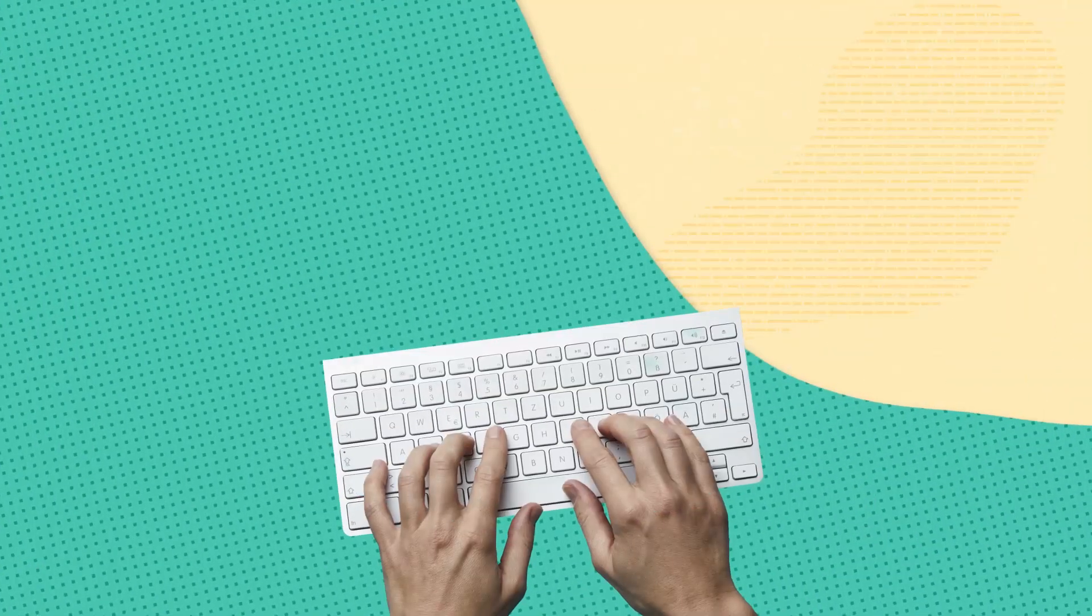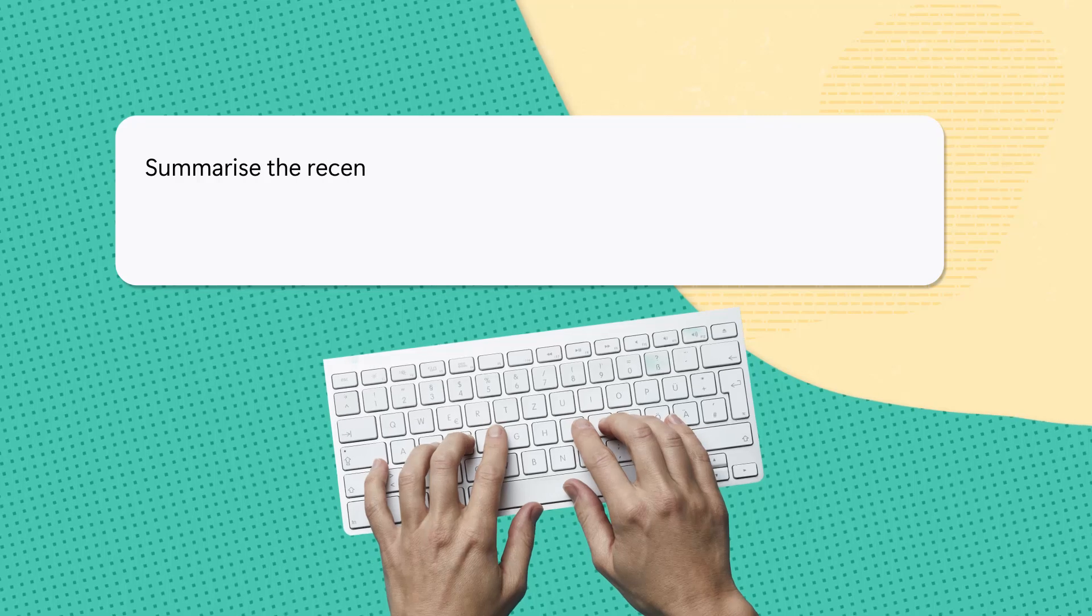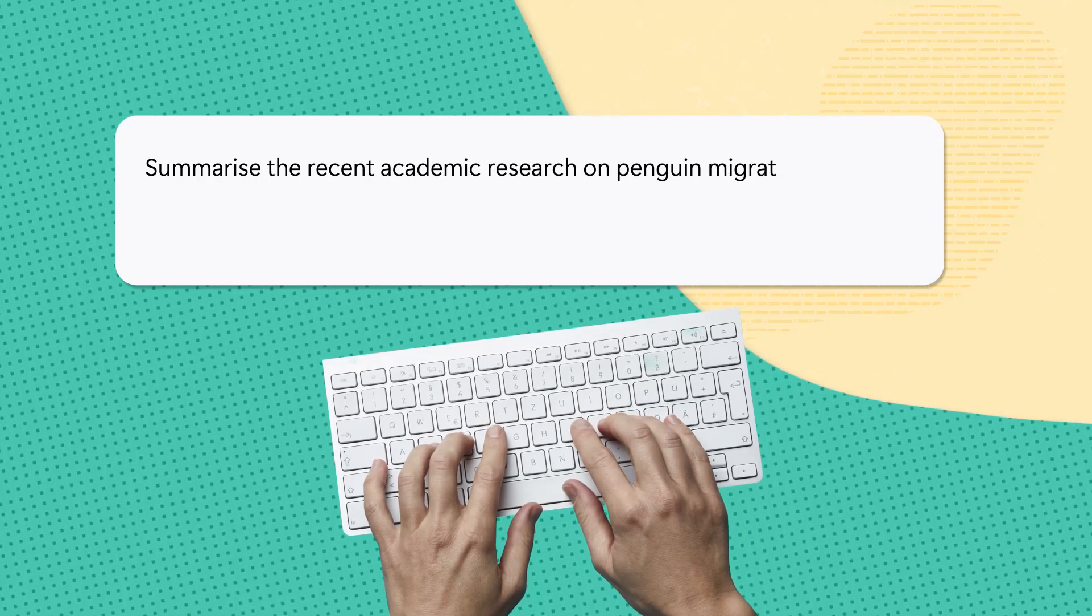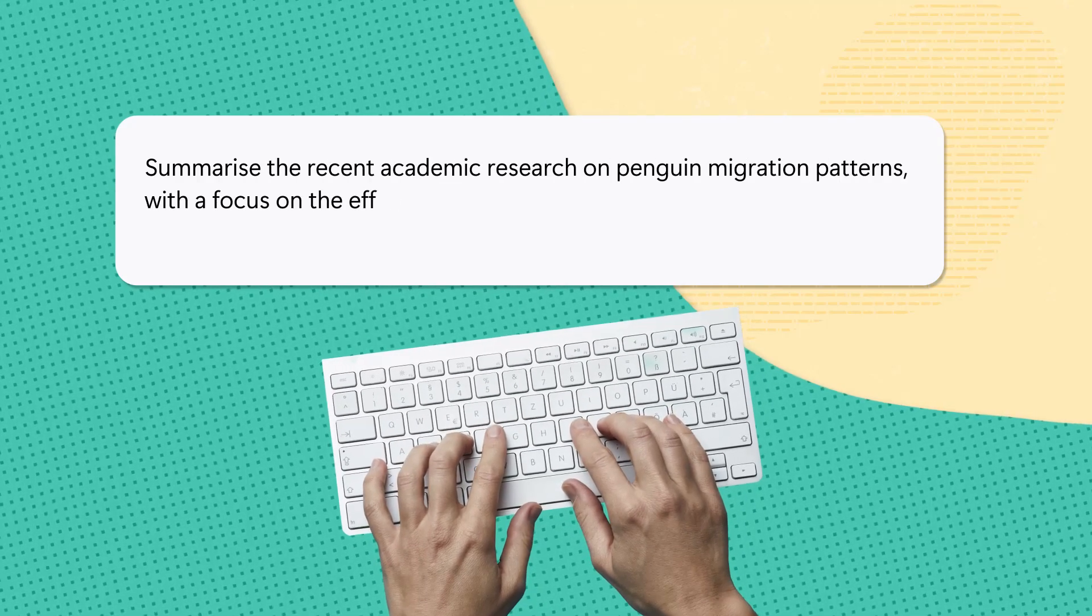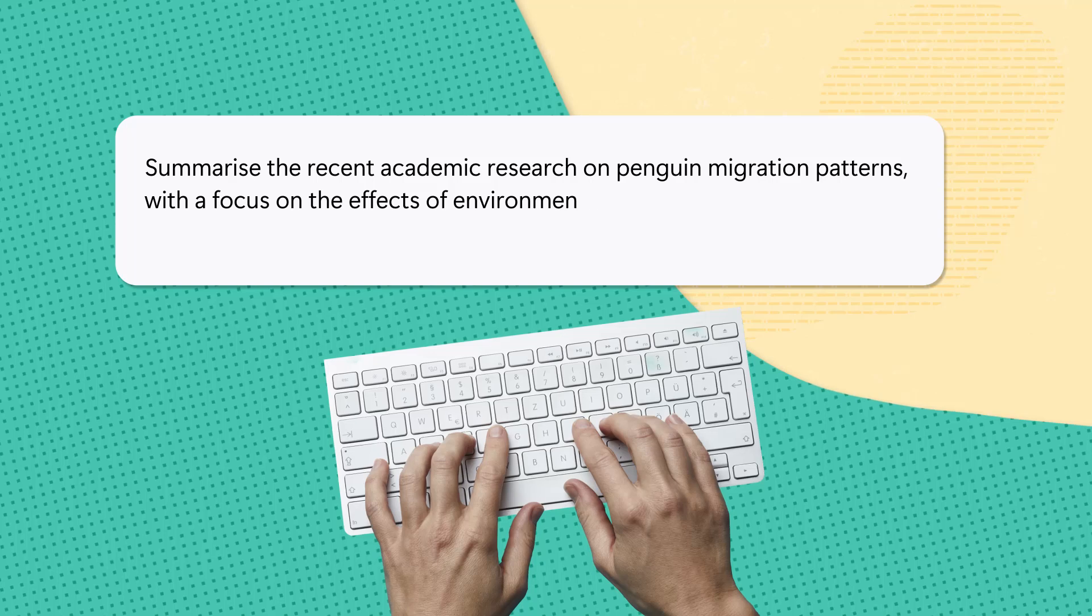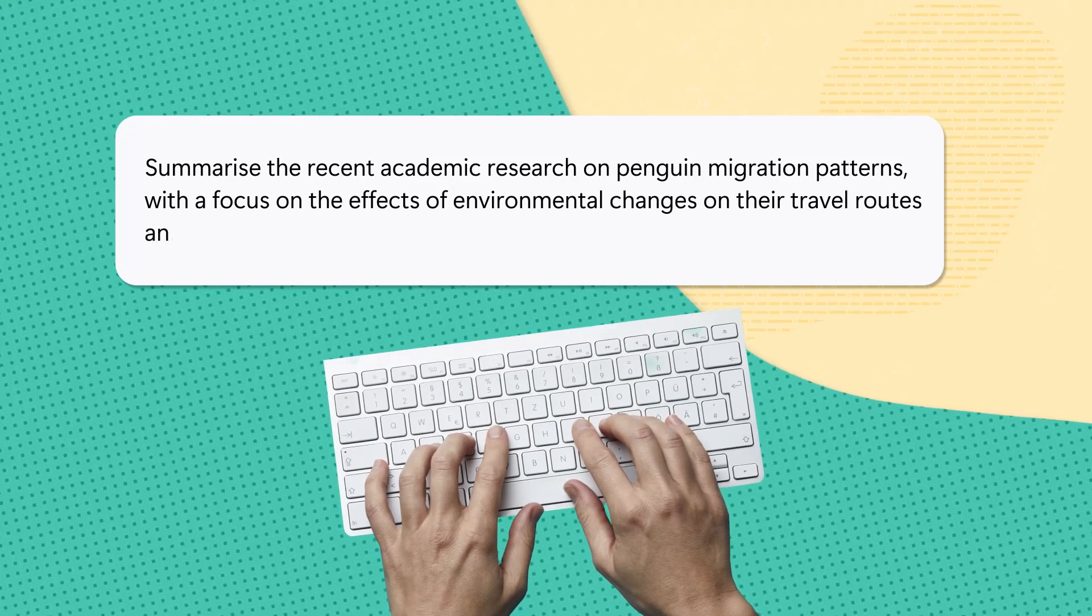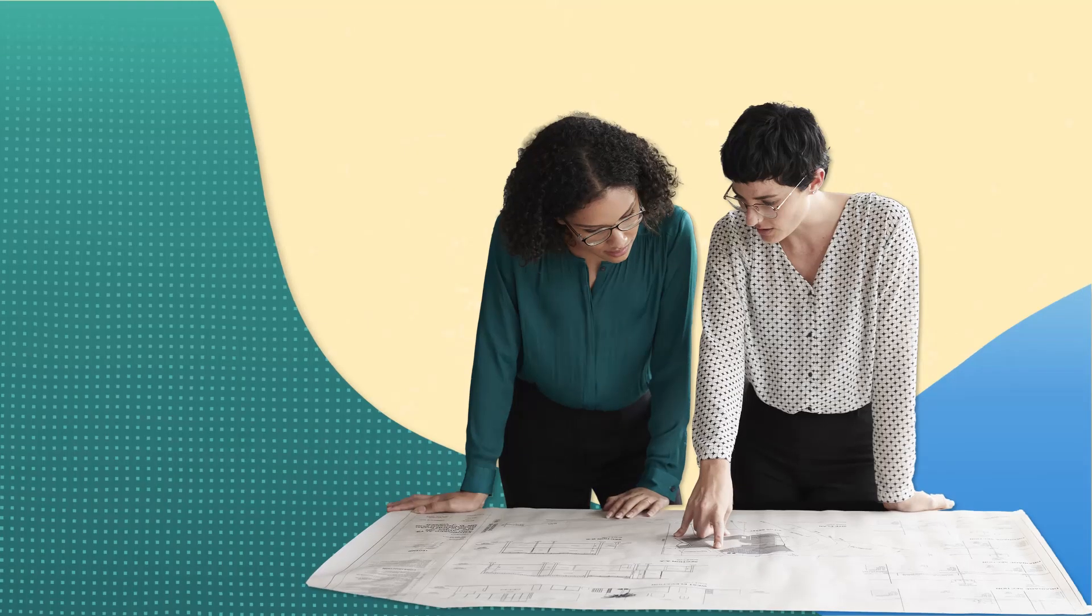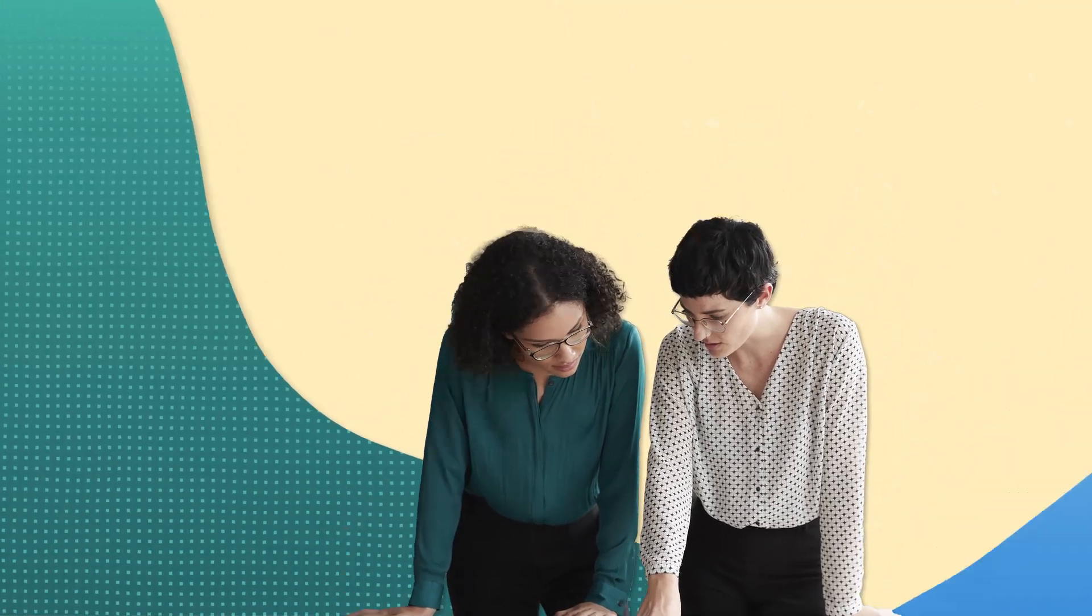For instance, a precise style prompt could be: Summarize the recent academic research on penguin migration patterns with a focus on the effects of environmental changes on their travel routes and behaviors. This prompt aims to gather precise information from scholarly research.